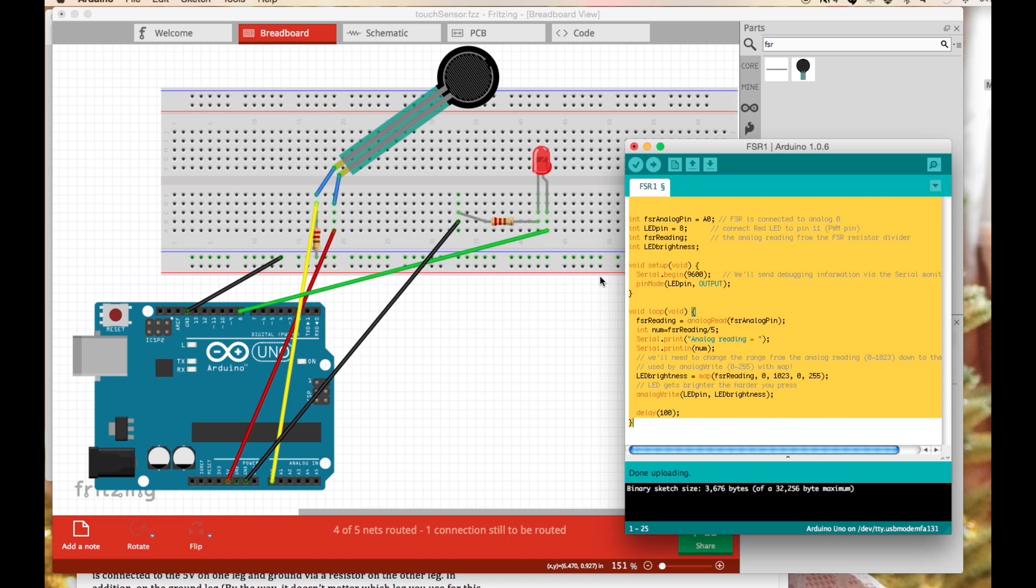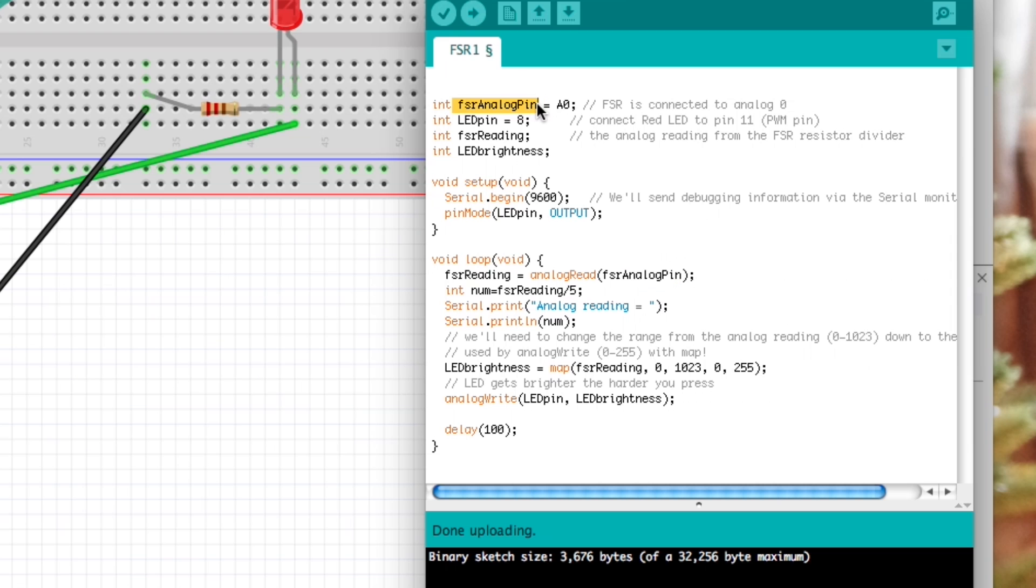So let's take a quick look at the code. The analog pin like I said was A0. The LED pin I actually changed to 8 just because I'm using the UNO now, it's a little easier to see.